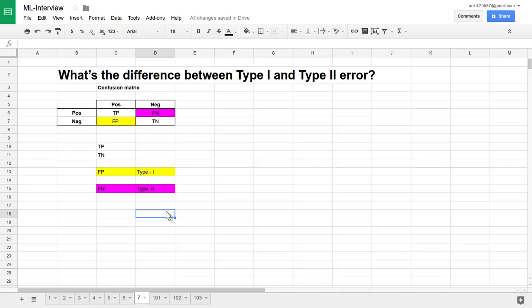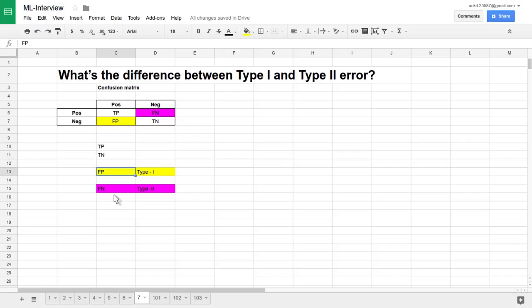So we have defined type one and type two error. Type one error is nothing but a false positive — samples are negative but our test has predicted it as positive. That is the erroneous thing. False negative is when samples are positive but our test has predicted it as negative, and that is nothing but a type two error.